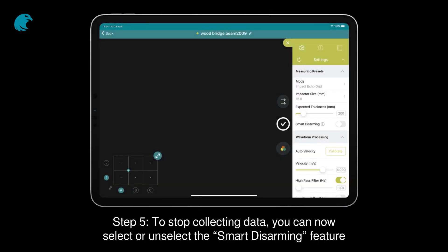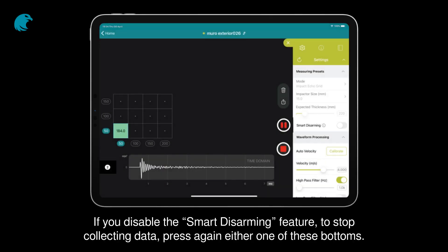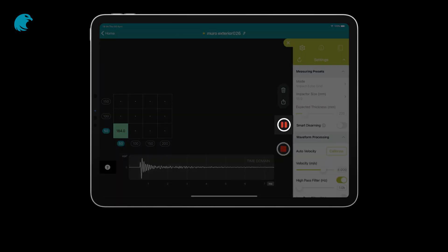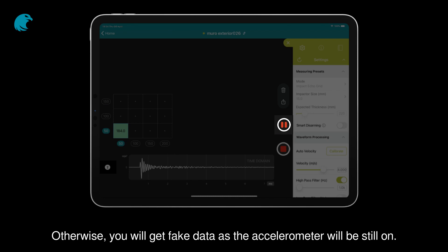Step 5. To stop collecting data, you can select or unselect the smart disarming feature. If you disable the smart disarming feature to stop collecting data, press again either one of these buttons. Important: do not separate the device from the wall before disarming it. Otherwise, you will get fake data as the accelerometer will still be on.